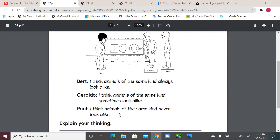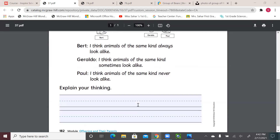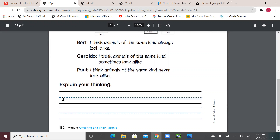If we agree with Giraldo, you're right! Animals of the same kind sometimes look alike, but not always. On page 182, we write that we agreed with Giraldo — his idea is the best idea. We can write: 'I think animals of the same kind sometimes look alike.' That's what Giraldo said, and we agreed with him.